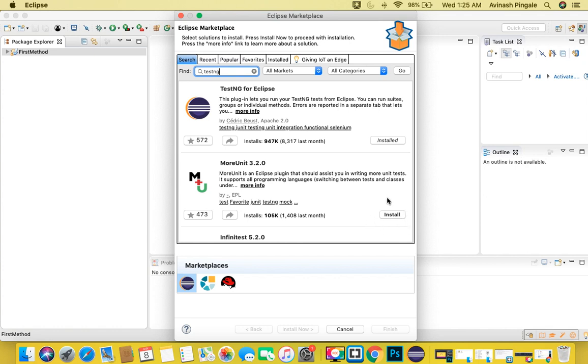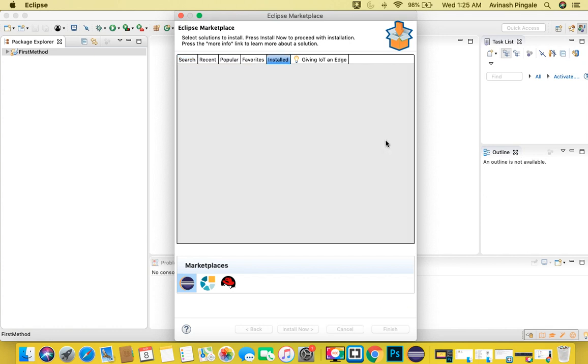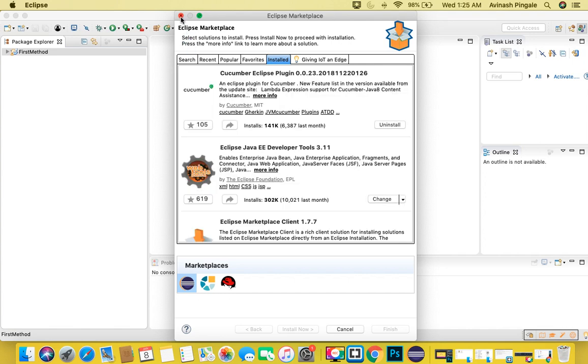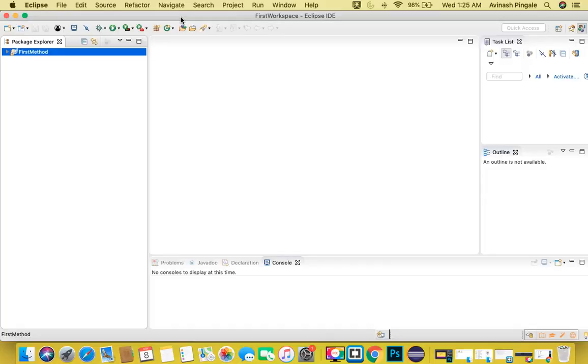Simply click on install and it will start installing the TestNG plugin. Once you are done with the plugin installation, you are done.